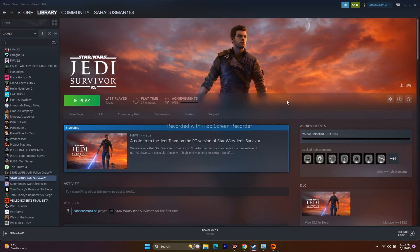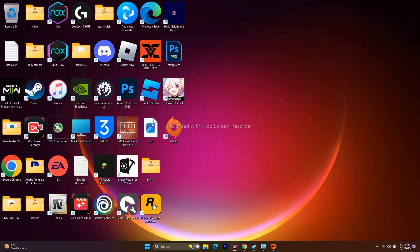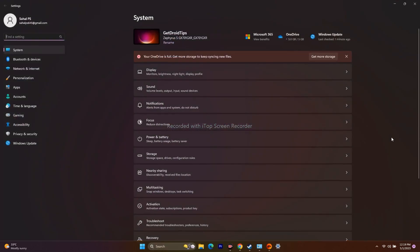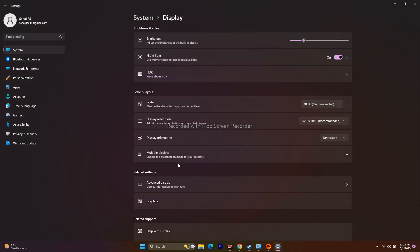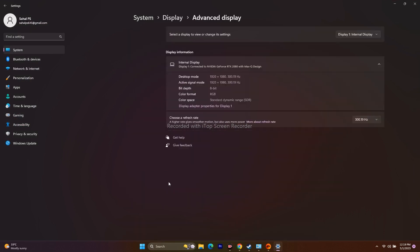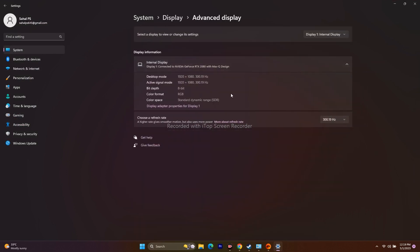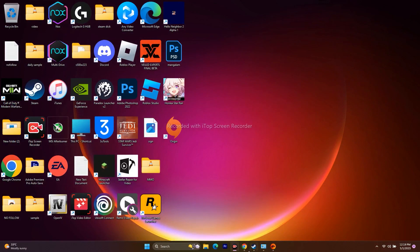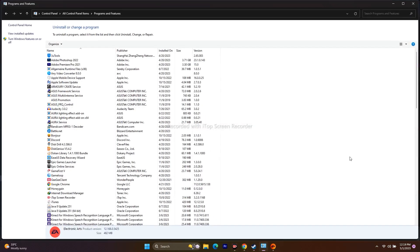Next, change your display refresh rate to 60Hz. Go to Settings > System > Display > Advanced Display. You'll find options like 30Hz and 60Hz — change it to 60Hz. Go back and try to play the game. This did work for many users.